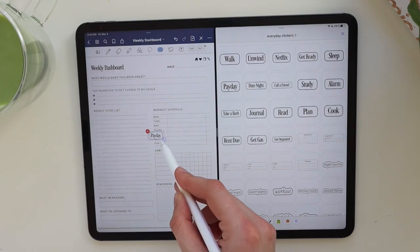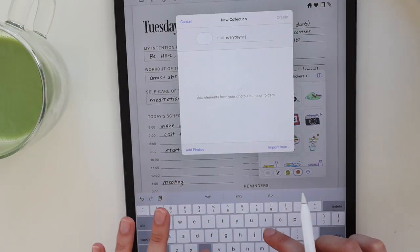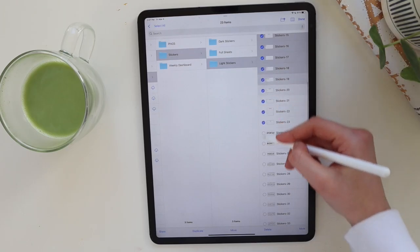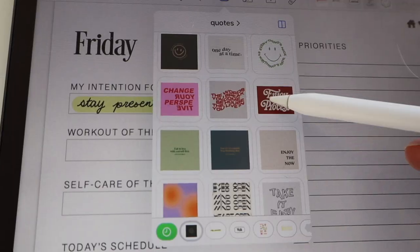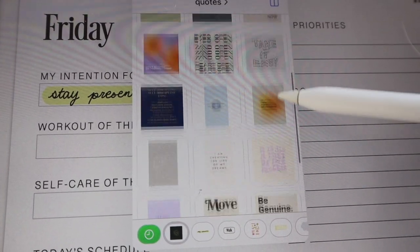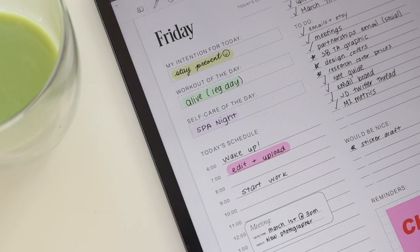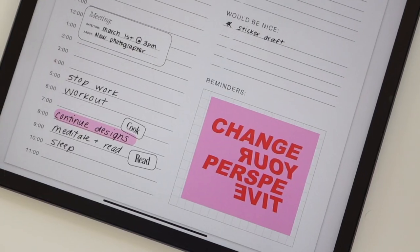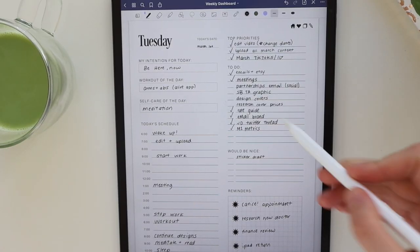Hey everyone, today I'm going to be showing you the Elements tool on GoodNotes — how to use it, how to upload stickers to it, plus a couple of other fun ways you can use this tool. I am obsessed with Elements; this tool really changes the game for stickers, and I know you guys are going to love it, so let's just jump right into it.